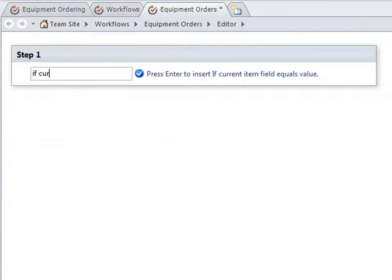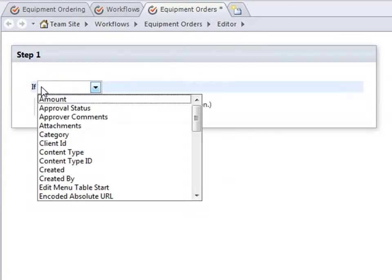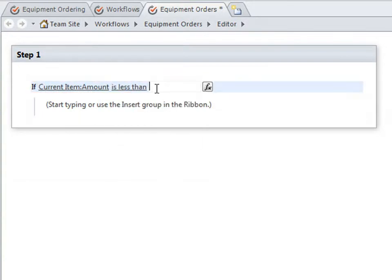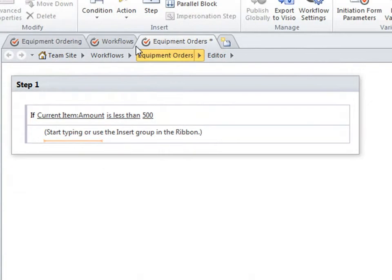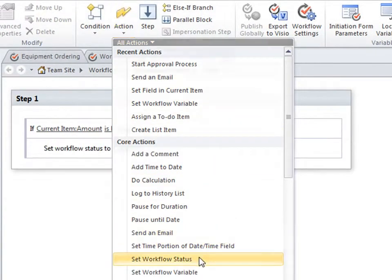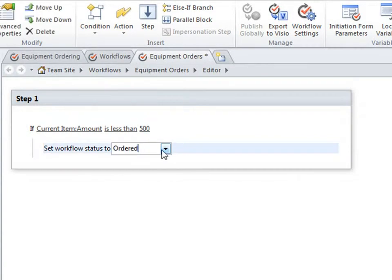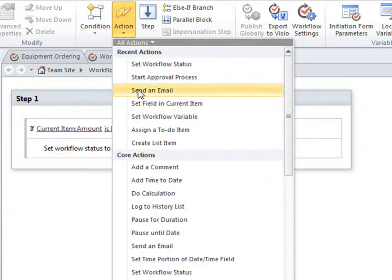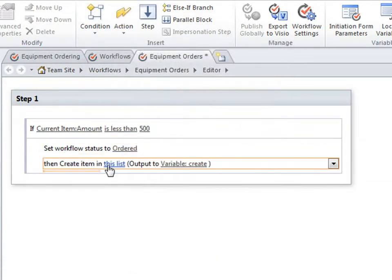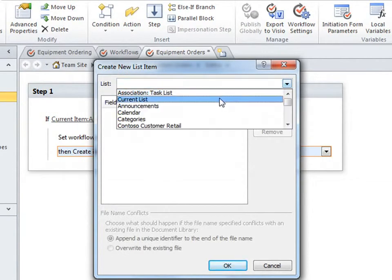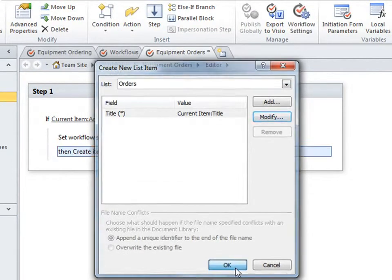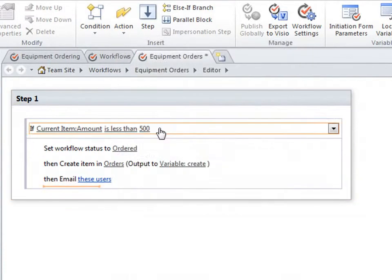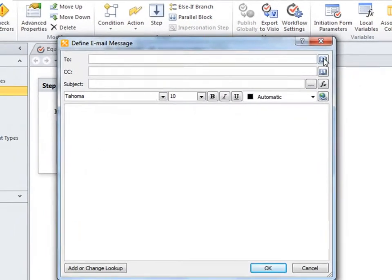So I'll start with typing a condition based on the amount field. In this case, if the dollar amount is less than $500, then I want to perform a couple different actions. First, I want to change the workflow status. And I want it to read, ordered. Then I want to add the order to another SharePoint list. In this case, my orders list. And I'll use the specified title field. Then I want to send a confirmation email to the person who requested the equipment in the first place.